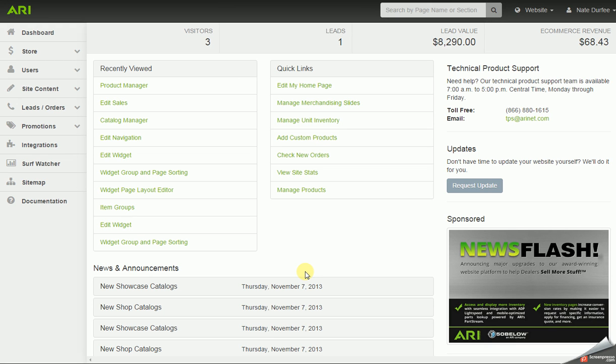In this video I'm going to cover the product manager. The product manager will allow you to edit products, units, or items within the catalogs you have enabled on your website. That would be changing the price on items, excluding items you may not want to display out of catalogs on the website, and also adding items to product groups. To get to the product manager, in the main page of the command center, you can go into the quick links section and click on manage products.